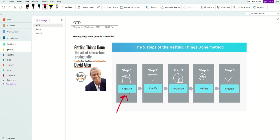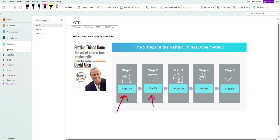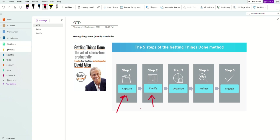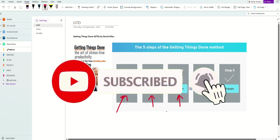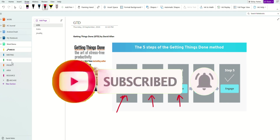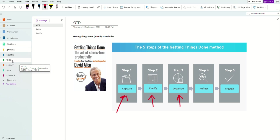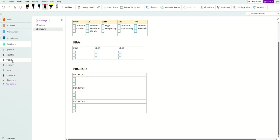Once you capture, the second step is to clarify. Clarify means you want to know whether something is a task, a project, or information and resources that you want to keep — so that in the next step you'll be able to organize. If it's a task, you go into the to-do section and put all your tasks in there.